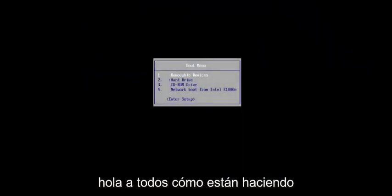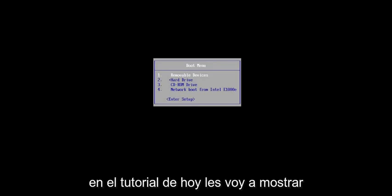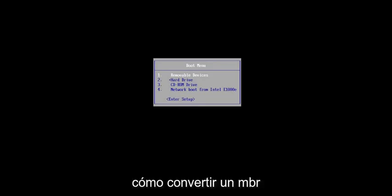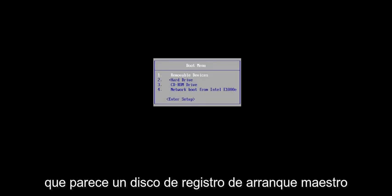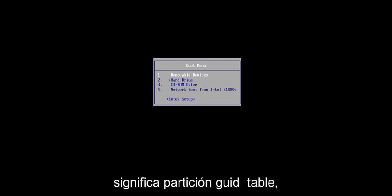Hello everyone, how are you doing? This is MD Tech here with another quick tutorial. In today's tutorial, I'm going to show you how to convert an MBR, which stands for Master Boot Record Disk, to a GPT disk, which stands for GUID Partition Table.